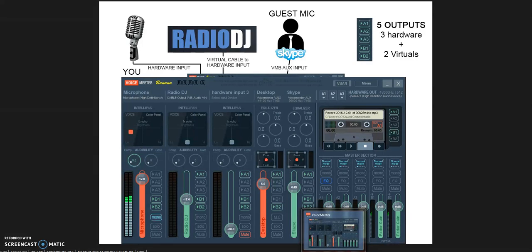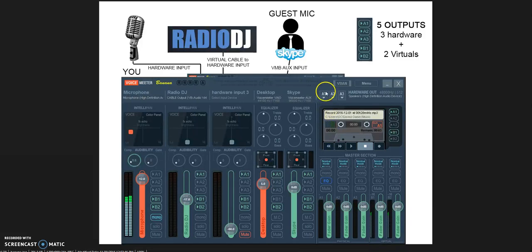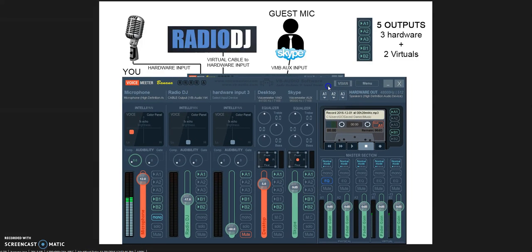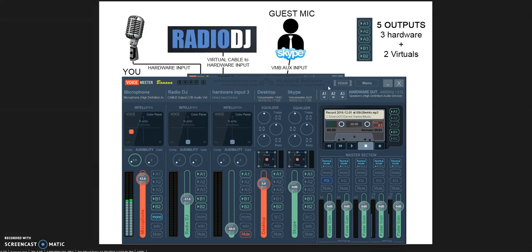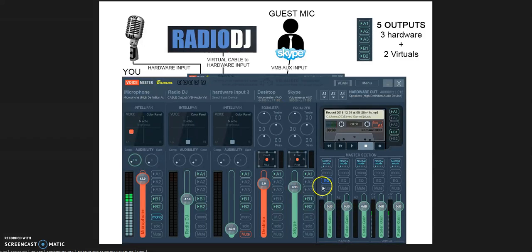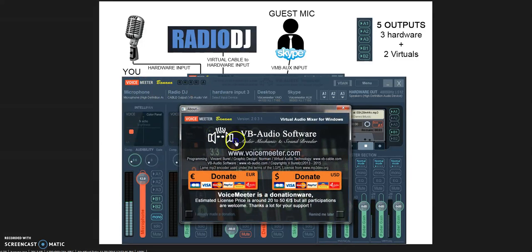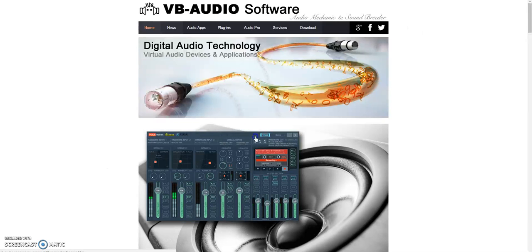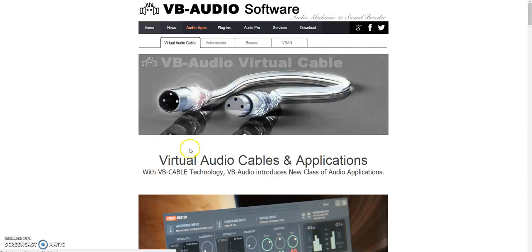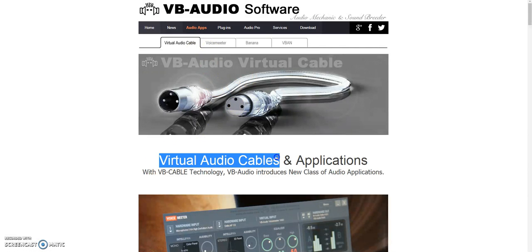It's important that you remember this: do not connect any virtual input device to the virtual input in VoiceMeeter Banana. You need to use a virtual cable.